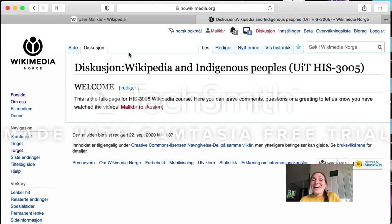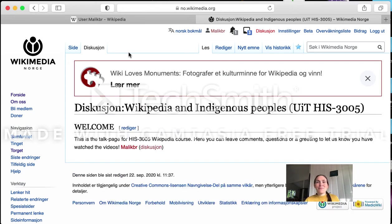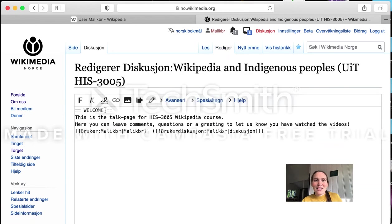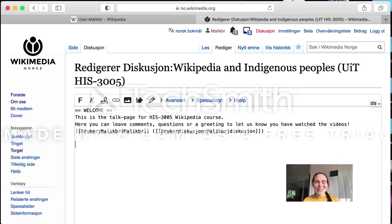Here you can see I have already written you a little welcome message. If you want to reply to that, you can click 'rediger' — that means 'edit' — and you open it and get this window, which is like a mix between a visual editor and code, but it's more like the code part. You don't have the proper visual editor here.